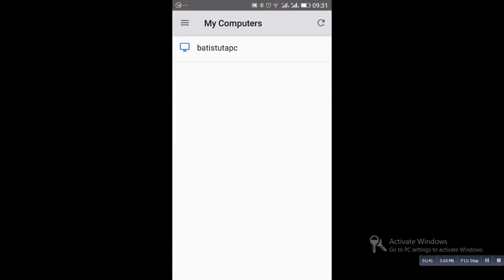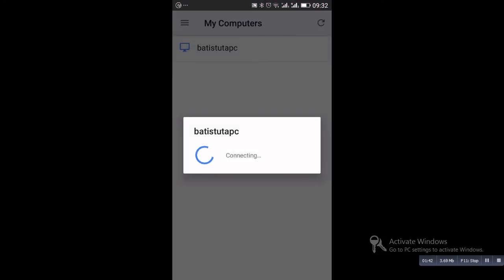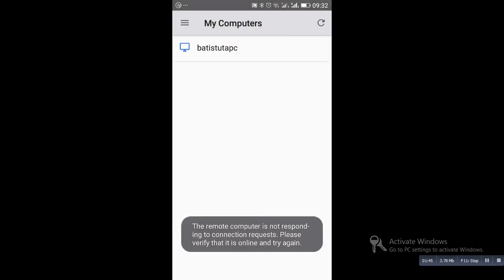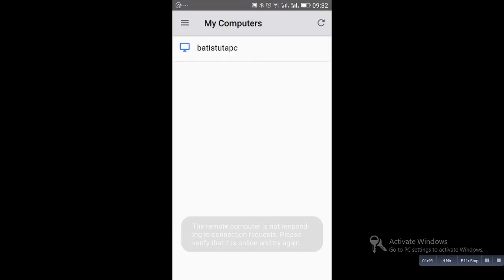I am going to open this application and after opening it, it will search for computer, paired computer.